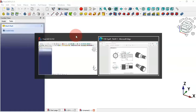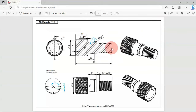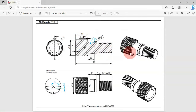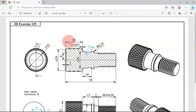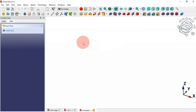Let's go to the drawing page. As you can see we have the video sessions and the dimensions to create this part. We'll start by creating cylinders — the first cylinder will have a diameter of 24 and a height of 20. Let's move to FreeCAD.